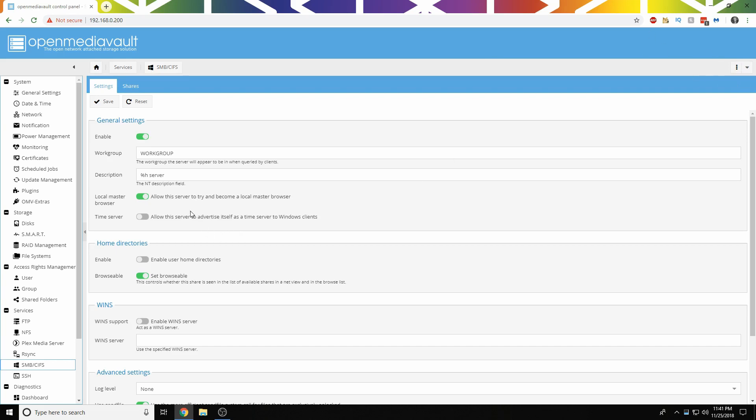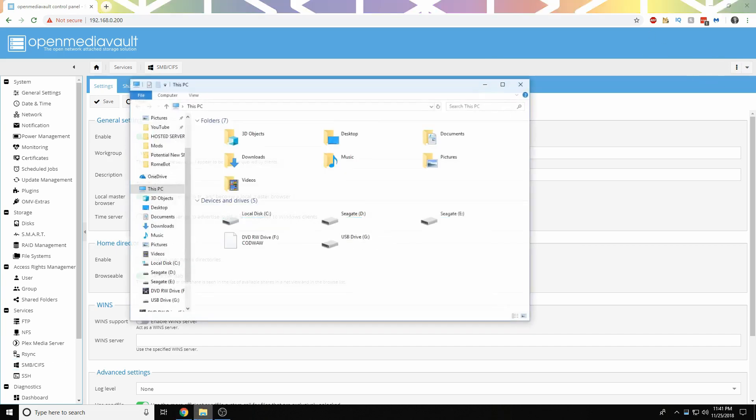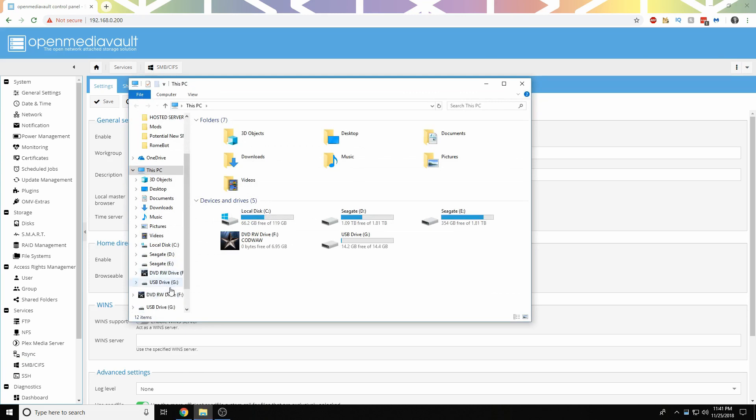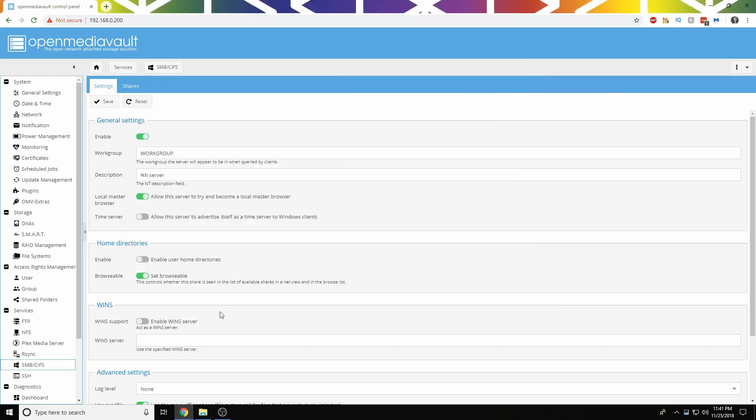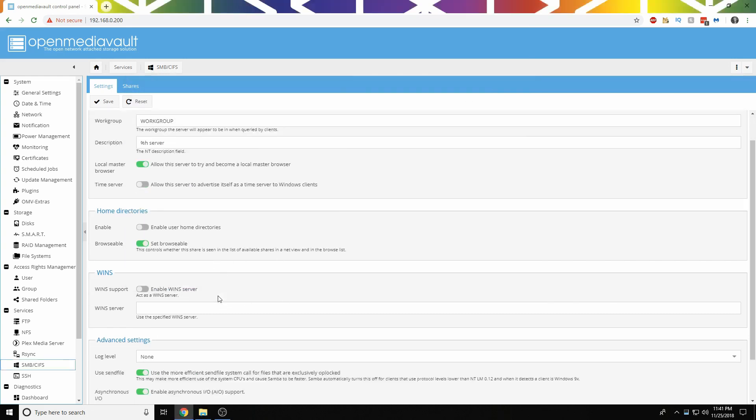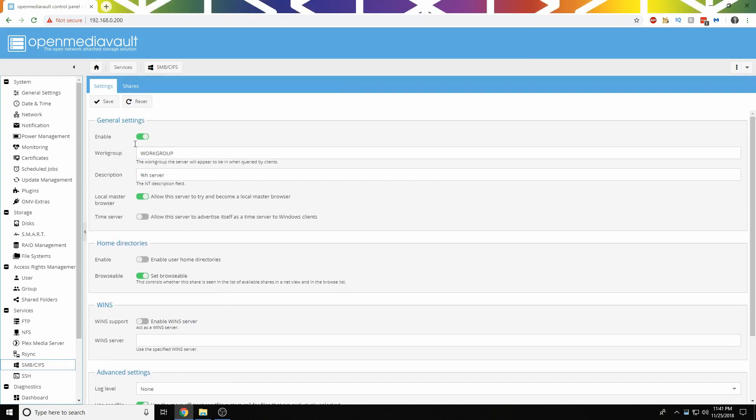I already have Enable. If you want this to be browsable through the network tab on Windows or whatever it is on Ubuntu, you check Browsable. You can really play with the rest. It does a decent job of explaining it.